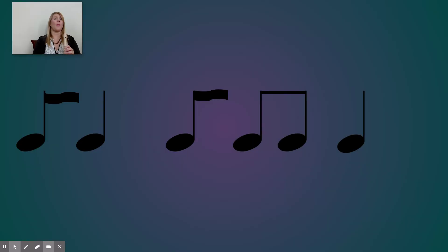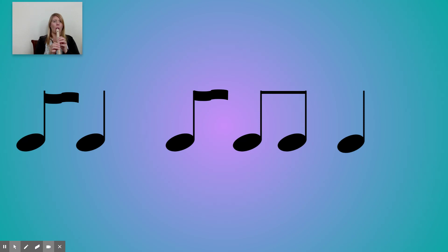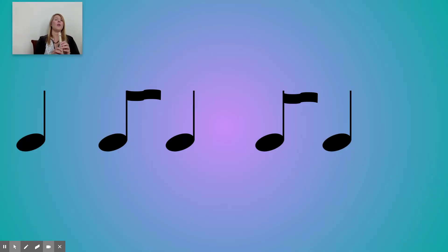And we're going back to D. One, two, ready, go. Now on E, ready, go.